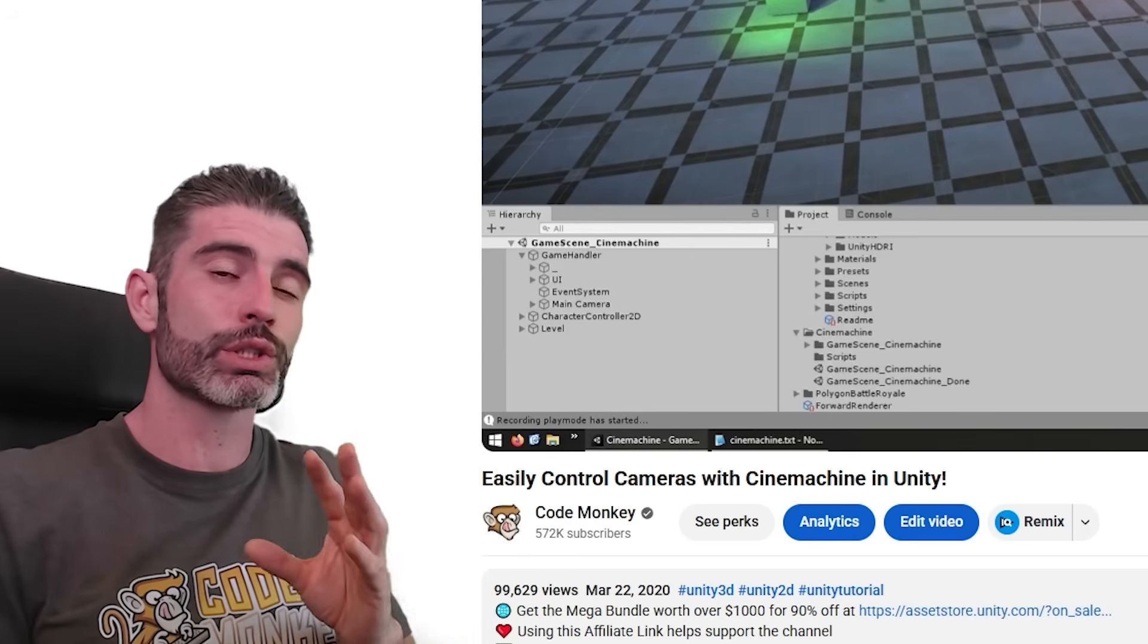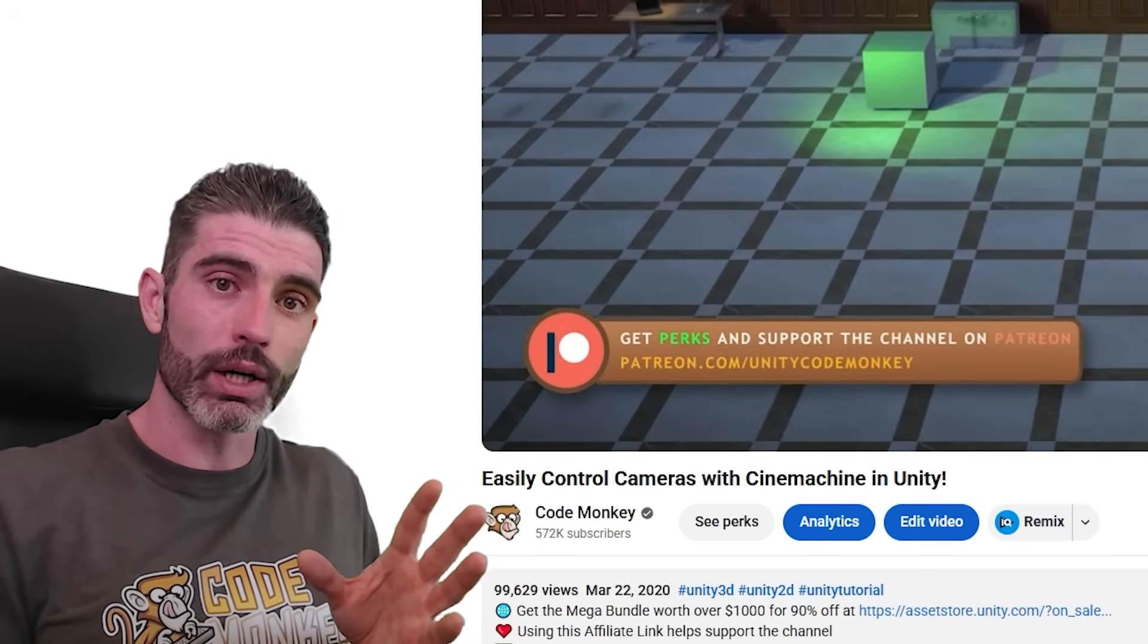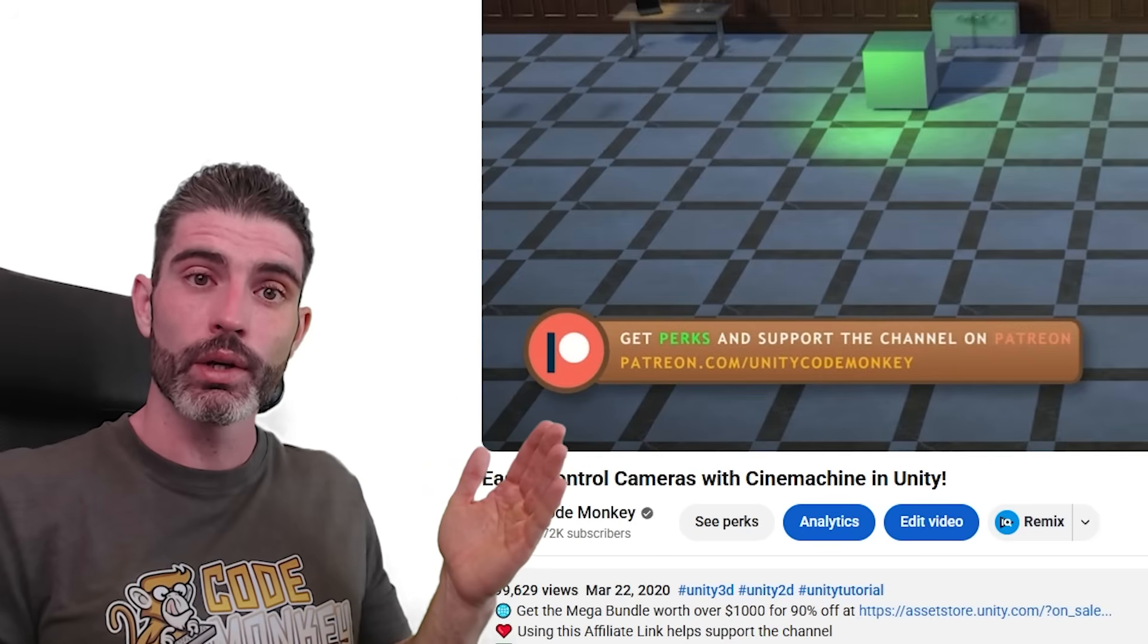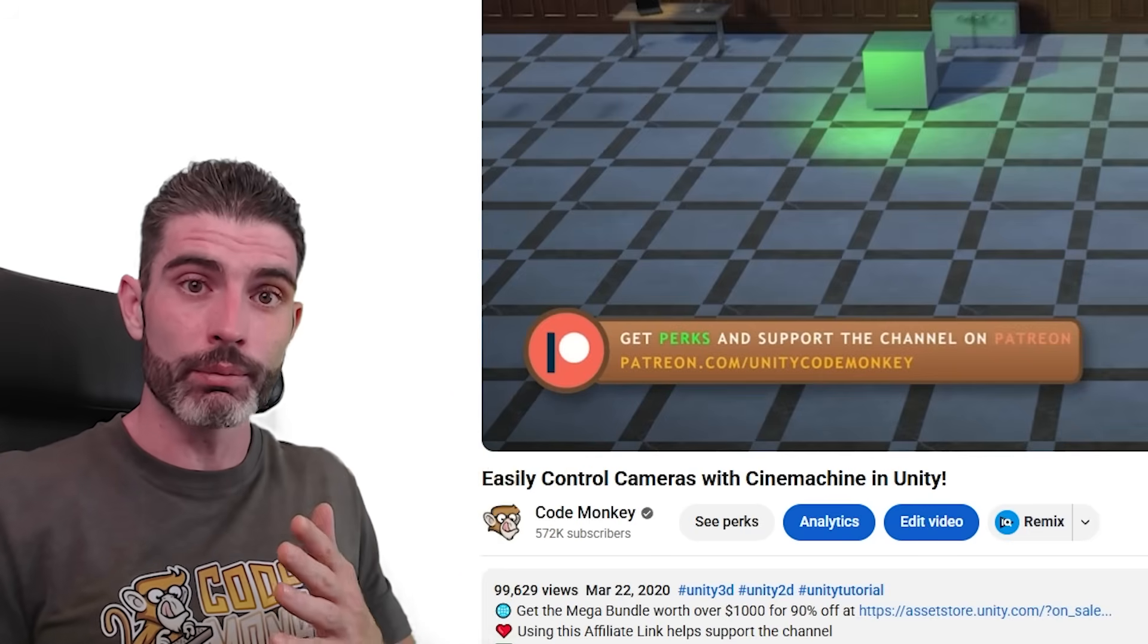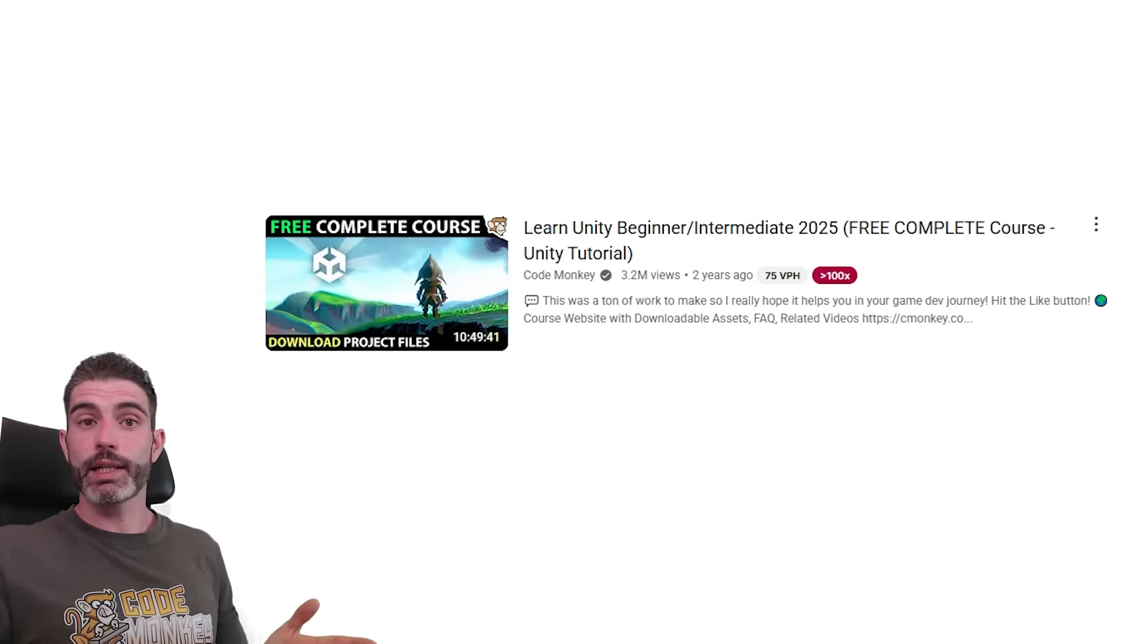Physics doesn't change. C-sharp doesn't change. So you can find all tutorials from like 10 years ago and you can follow them. And chances are 99% of it will work just the same.